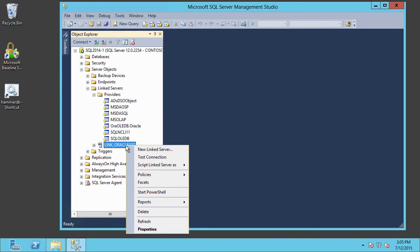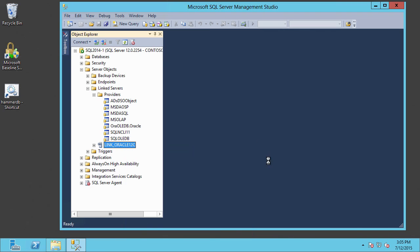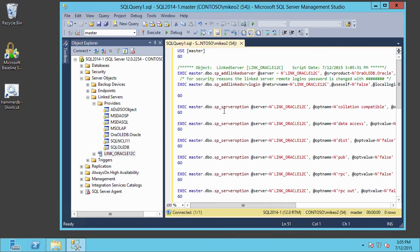If we wanted to, we could also script this out by going to Script Link Server, selecting Create To, and creating it to a new query editor window — and there's the T-SQL for it. That gives us an idea of how to configure link servers using SQL Server Management Studio.